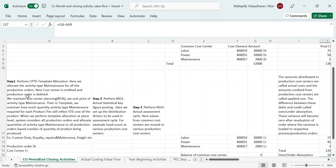The first step in the month-end closing activity is template allocation, transaction code CPTD. Here we allocate the activity type maintenance for all production orders. The cost center is credited and the production order is debited. We maintain cost center planning — that means we maintain the activity rate in KP26 as a per-unit price for each activity type. In the template, we maintain how much quantity of activity type maintenance is required for each product, which also reflects in the standard cost of the product.